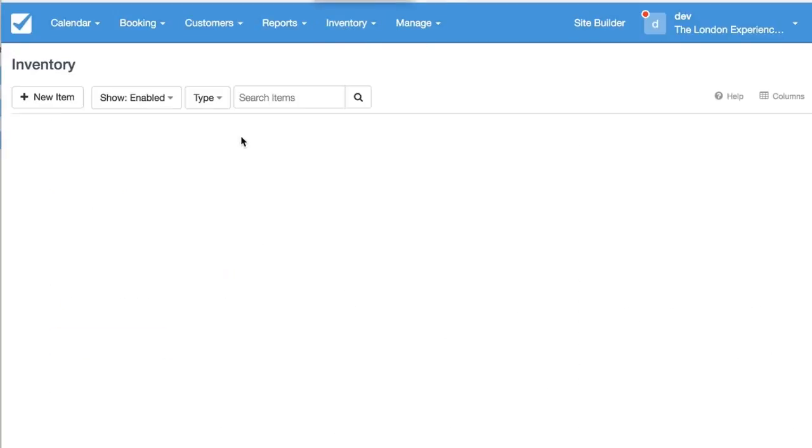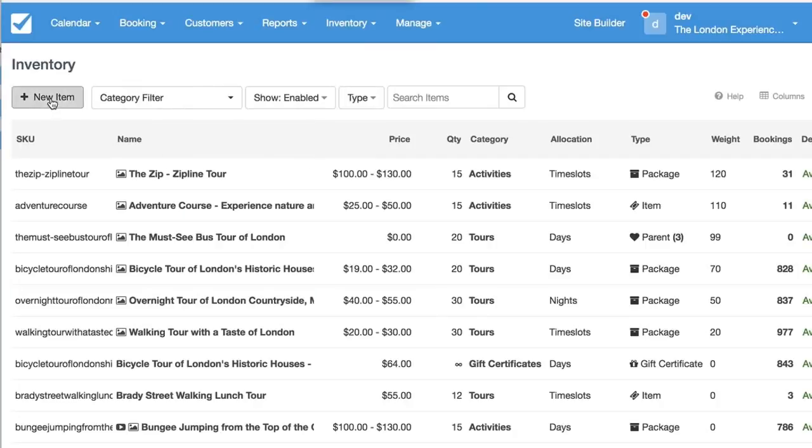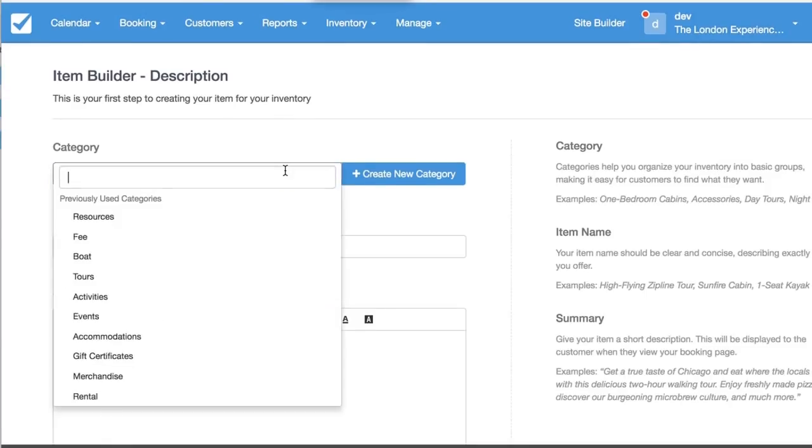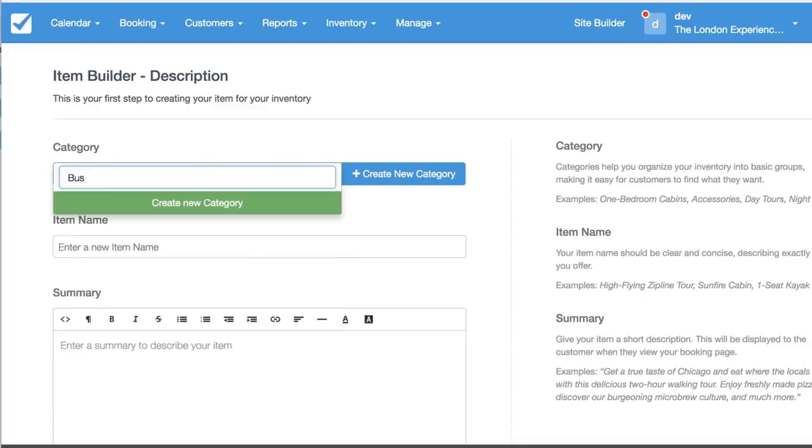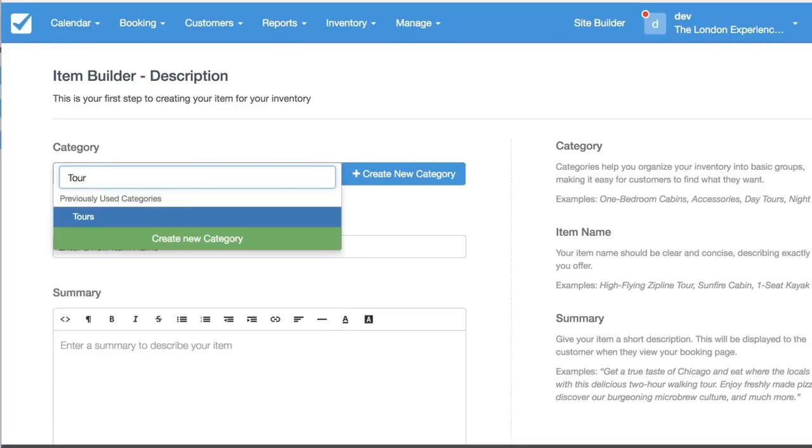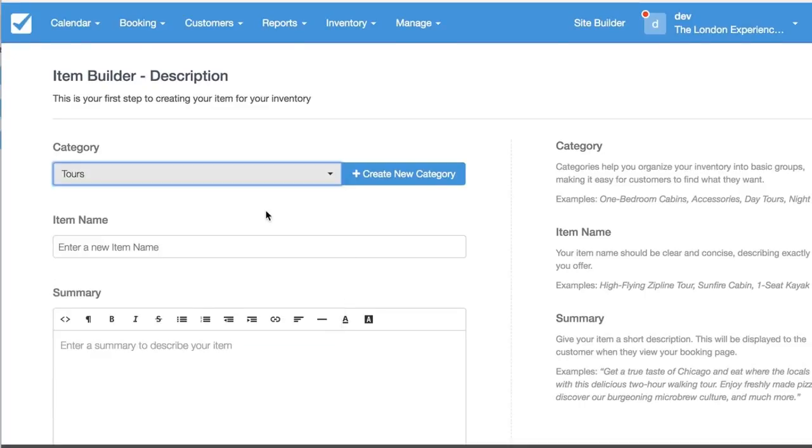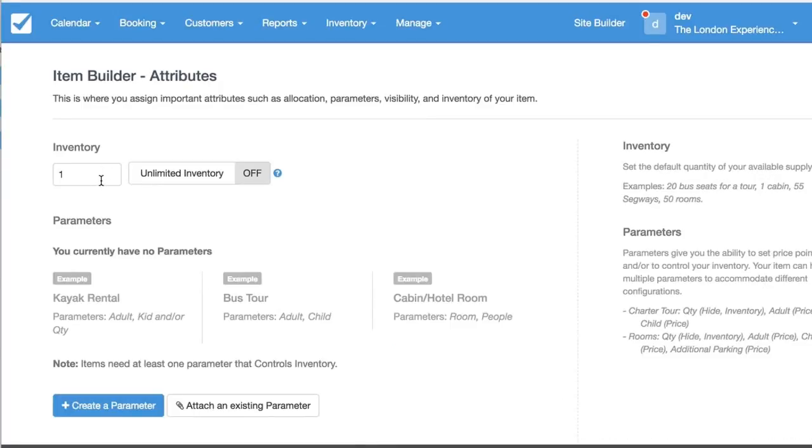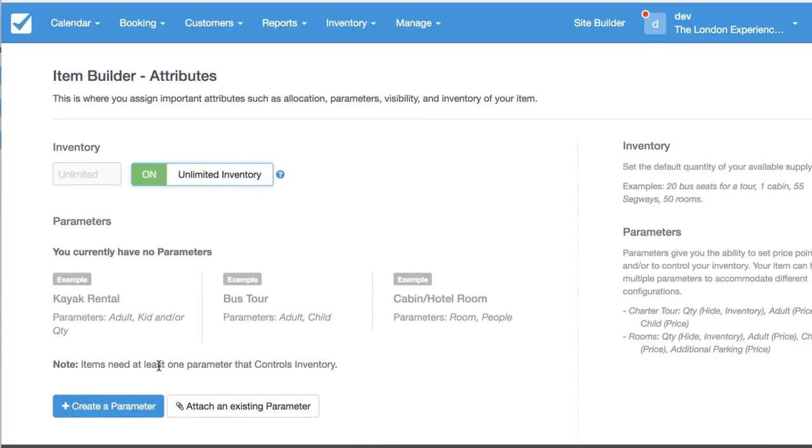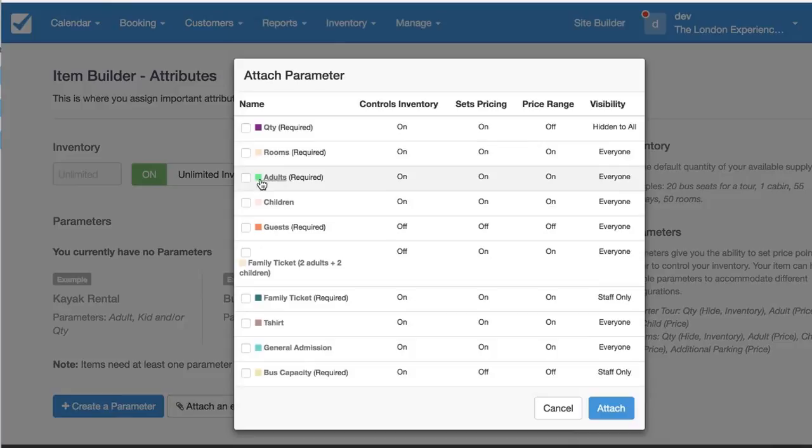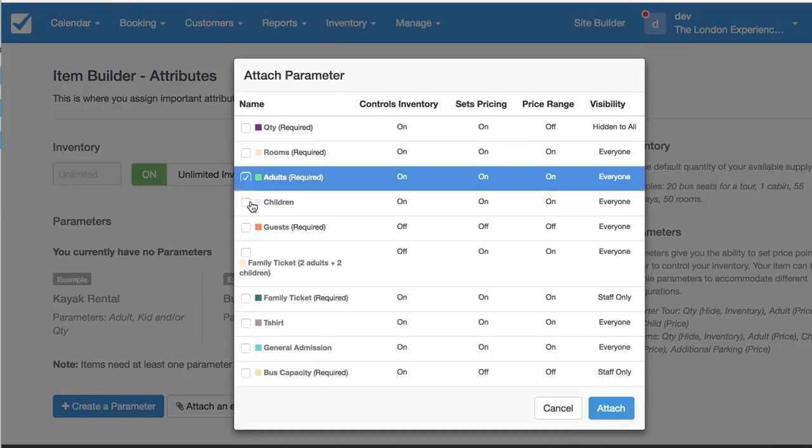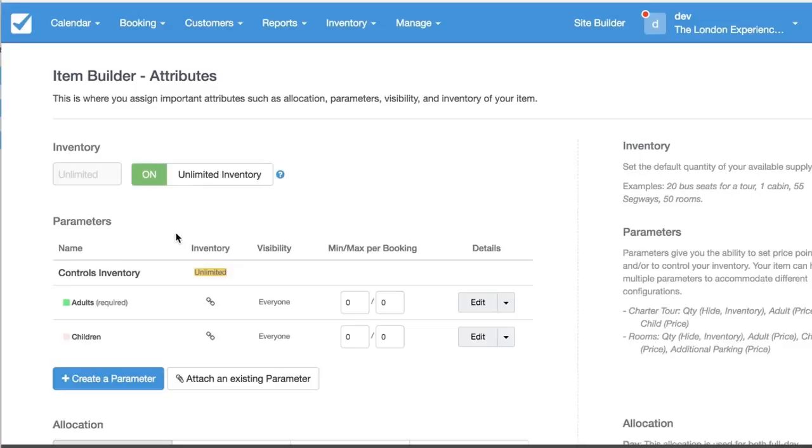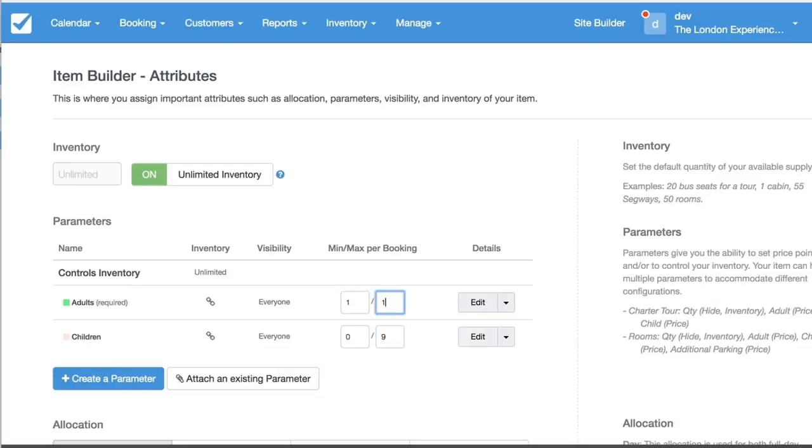Next we'll go and create another item. This one's going to be under a tours category and we'll call this a bus tour. On the attributes column we're going to set it's unlimited because it's going to be managed by the inventory of the bus. We have to attach two parameters, so I'm going to attach the adults parameter and the children parameter. Here we're going to set a minimum of 1 and a maximum of 9 for the kids because there needs to be one adult and a maximum of 10 in the event that nothing but all adults want to book.